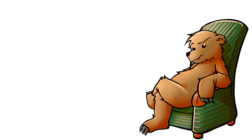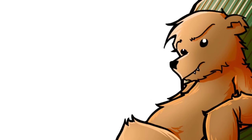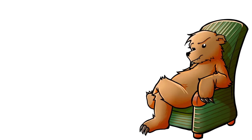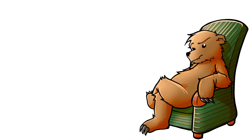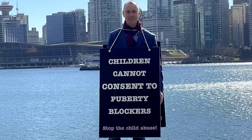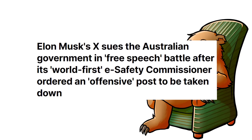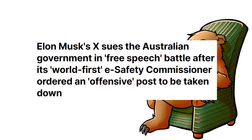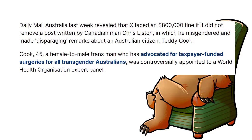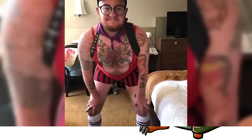So Australia's e-safety commissioner, yes that's a thing, has forced X to take down a transphobic tweet posted by Canadian user Billboard Chris. And X are not happy about it. The Daily Mail says Elon Musk's X sues the Australian government in free speech battle after its world first e-safety commissioner ordered an offensive post to be taken down. Daily Mail Australia last week revealed that X faced an $800,000 fine if it didn't remove a post written by Canadian man Chris Elston, in which he misgendered and made disparaging remarks about an Australian citizen, Teddy Cook.